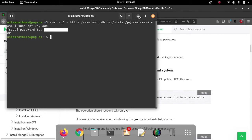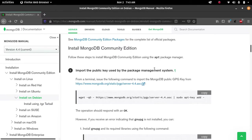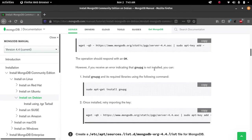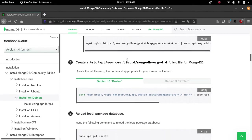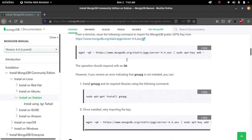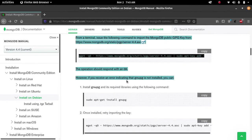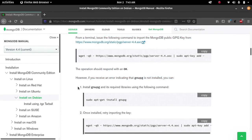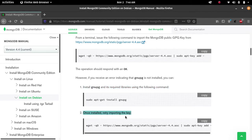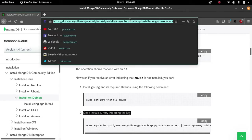Now we have to move on to the second step. But before that, there is a note: if you get any kind of error, you have to install GNUPG. So if you get any error, please first install this package and then repeat the first step again. I will put the link to this documentation page in the description, so don't worry.